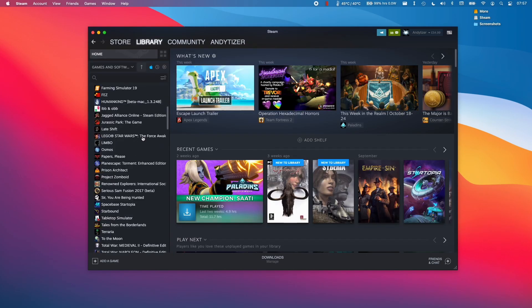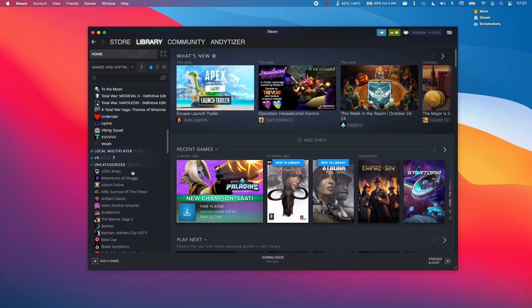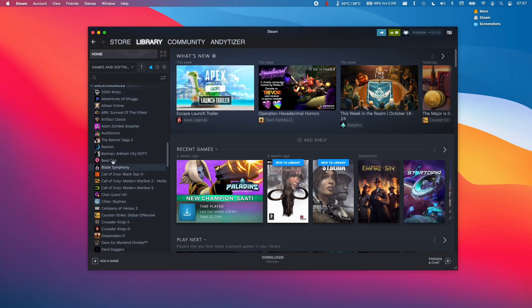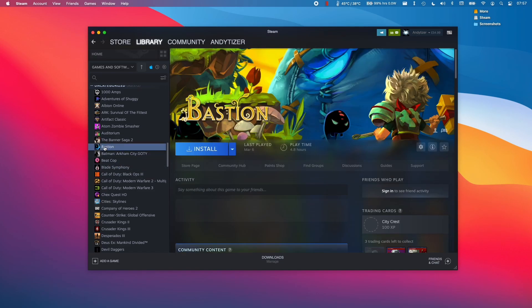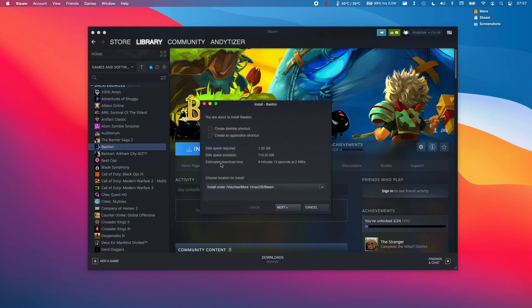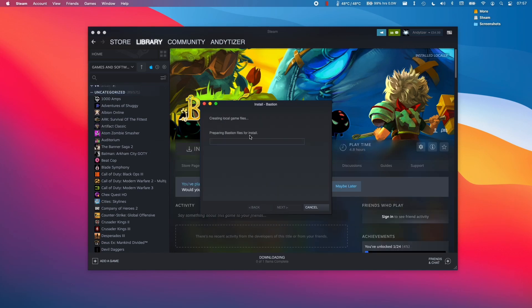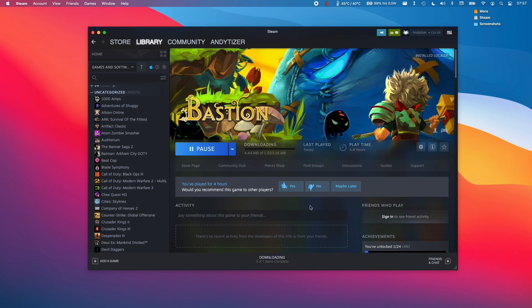To download a game in your library, all you need to do is find a game that you own in your library on the left here. Let's say we want to install Bastion. I'm going to select it on the left sidebar and then click Install and then click Next, and this is going to install the game onto the M1 Apple Silicon Mac.